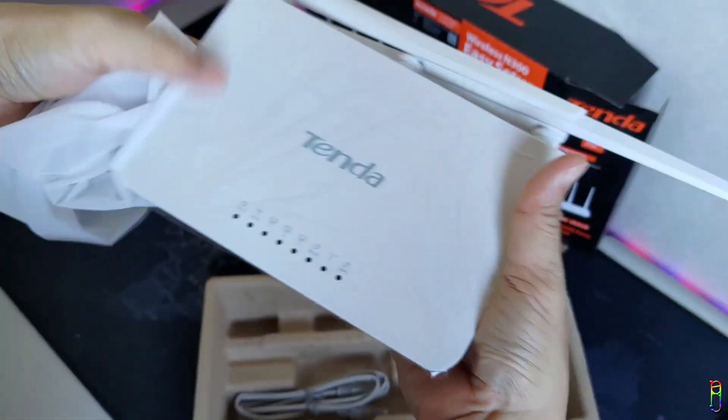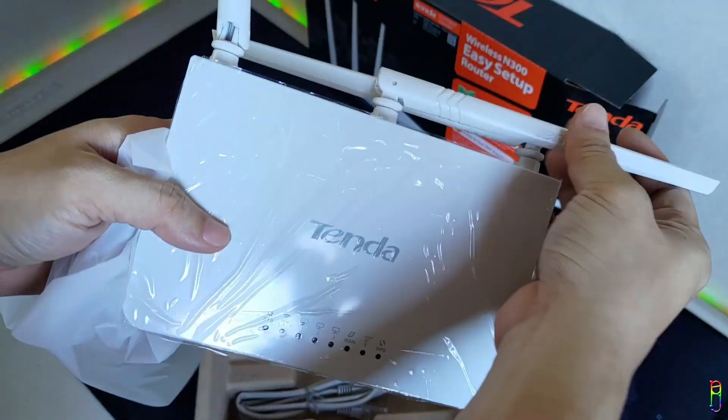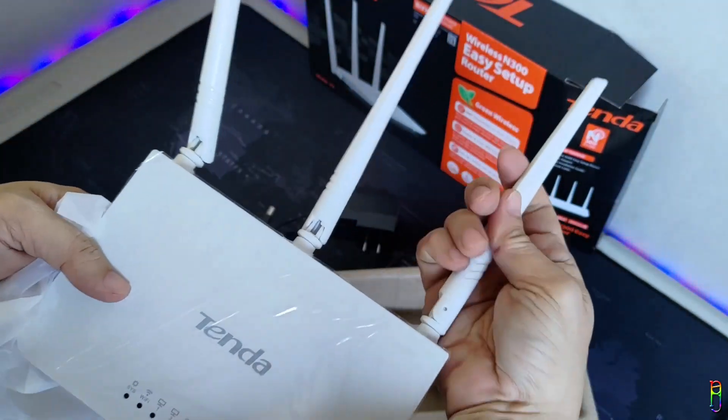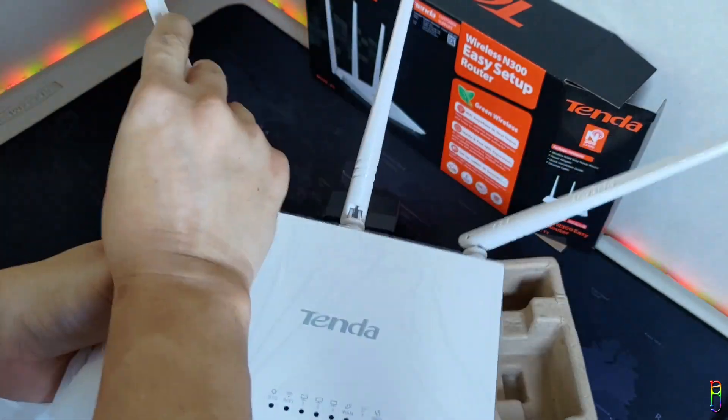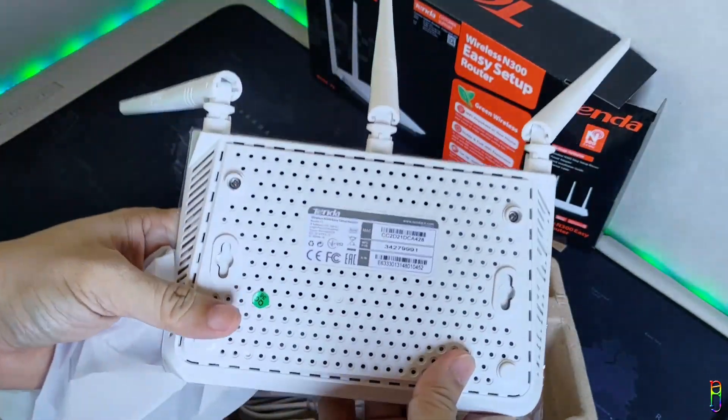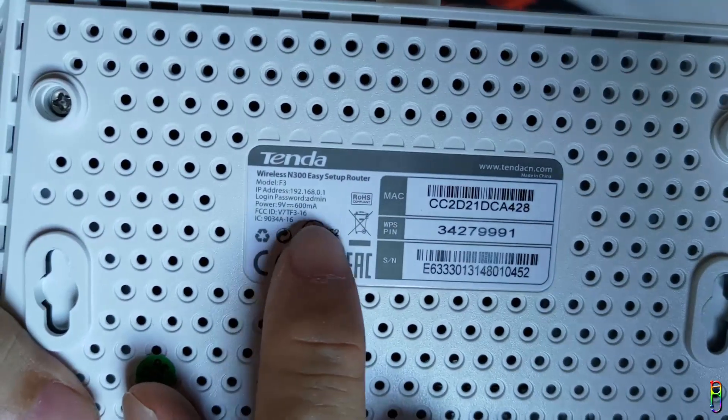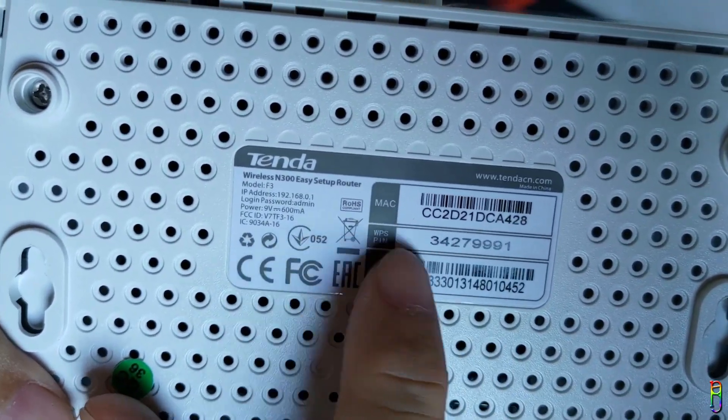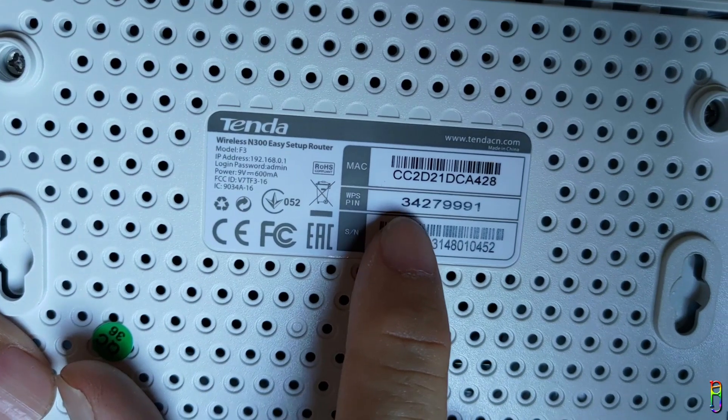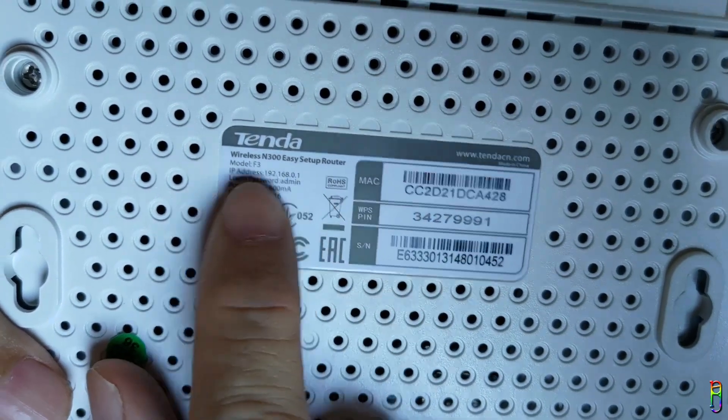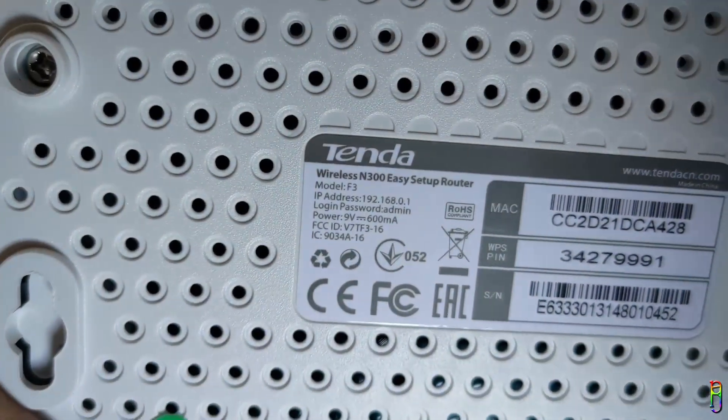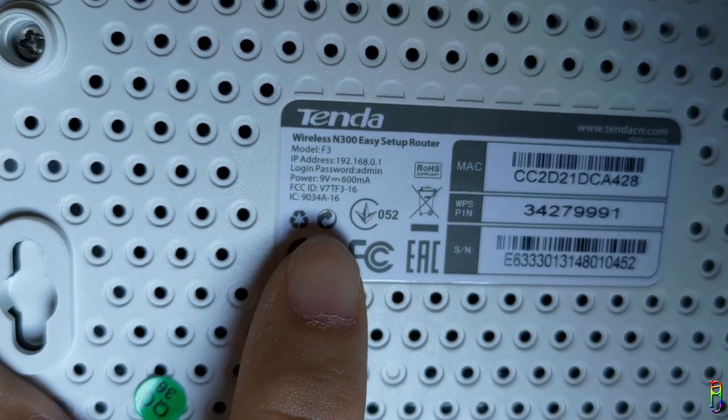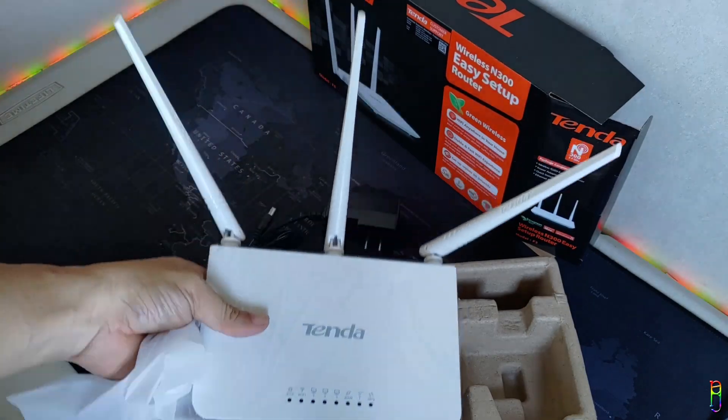Let's now go to the Tenda F3 router itself. It looks good, just a plain rectangular and formal looking router, unlike the Tenda AC5 which looks more like a space pod. We have the three antennas here. At the back you have the details of the router. Take note of the last five characters of the MAC address here, since that is also the SSID of this router concatenated with a prefix of Tenda underscore. At the left part you can see the model, IP address, default password, and other information about the router.